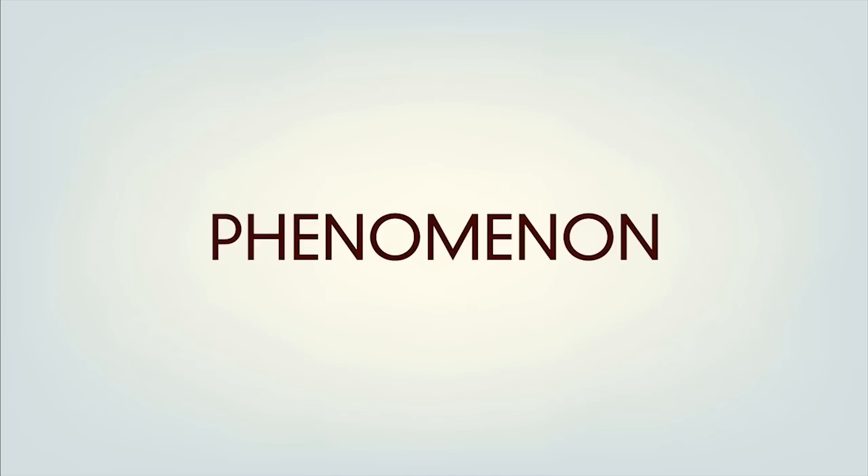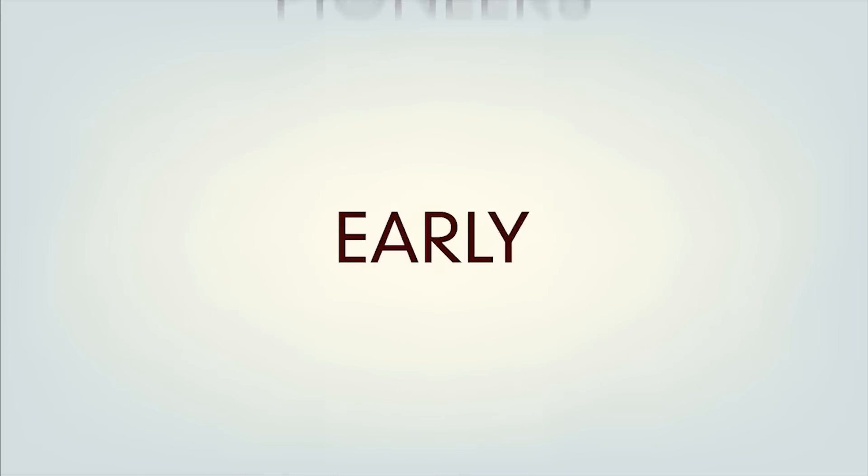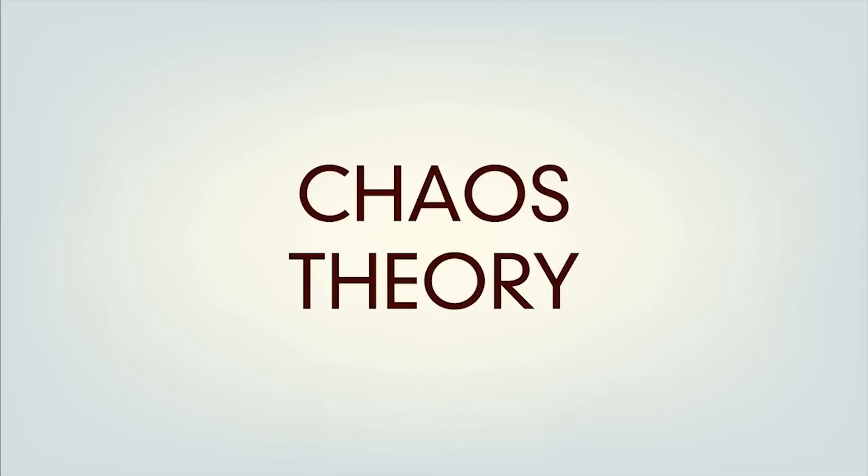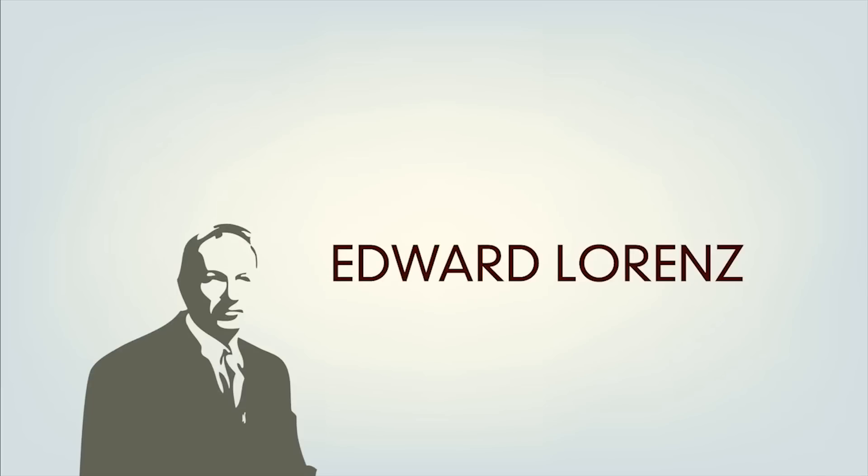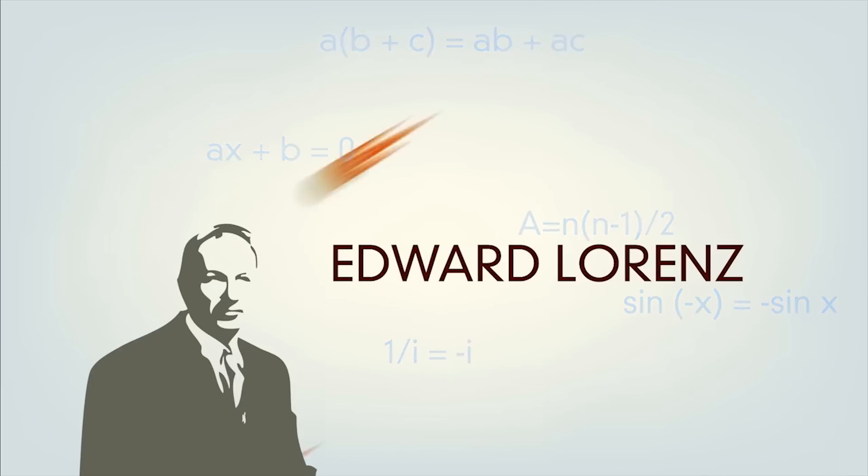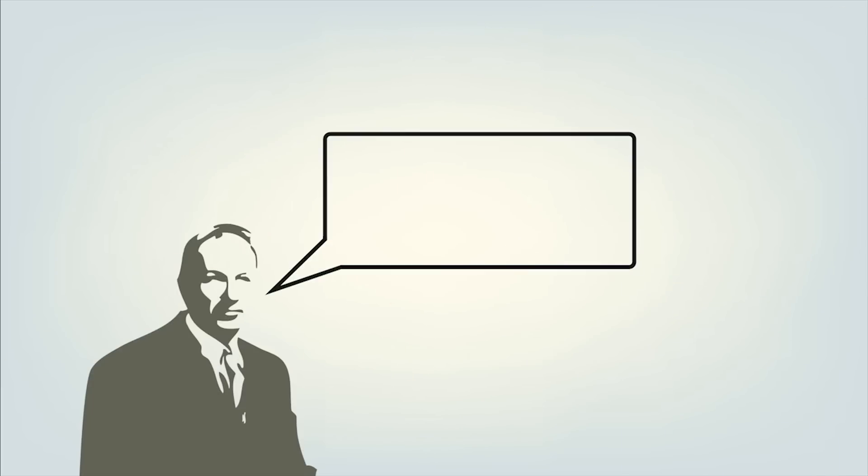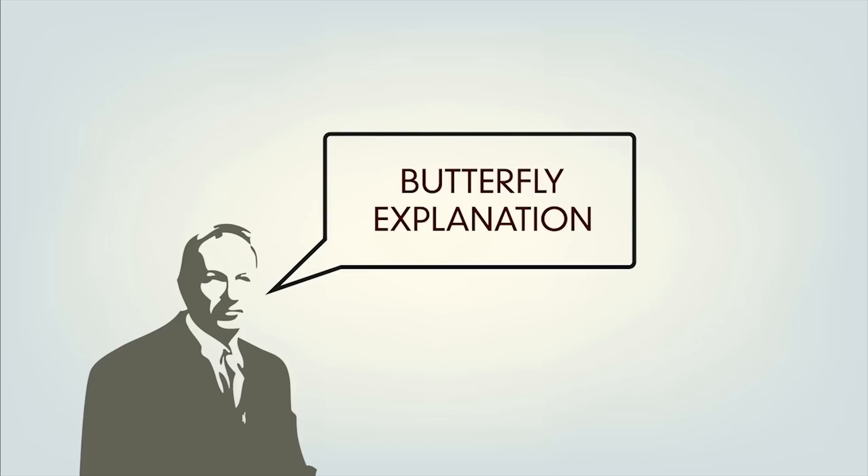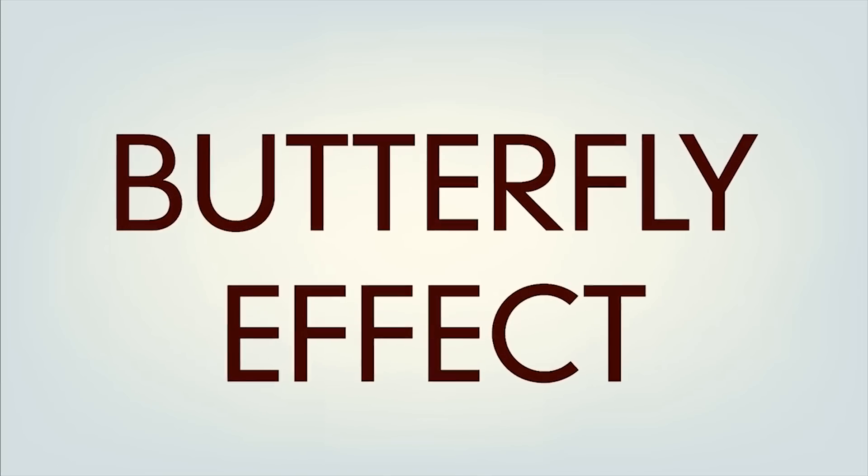To simplify and further explain this phenomenon, one of the early pioneers in chaos theory, Edward Lawrence, an American mathematician and meteorologist, coined the butterfly explanation, or popularly known as the butterfly effect.